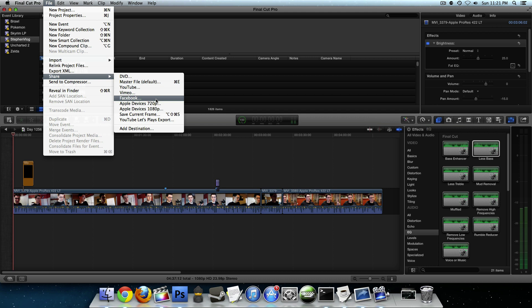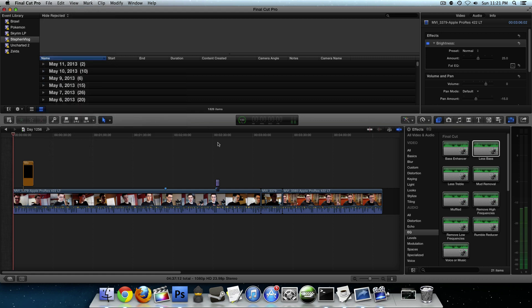What you're going to need is Compressor. Compressor is another program that goes along with Final Cut that used to be included in the Final Cut Pro suite. Now that the Final Cut Pro suite has been disbanded we have Final Cut Pro X and Compressor 4 as separate applications so you're going to have to buy Compressor 4 in addition to Final Cut Pro X. Compressor 4 is available for about 50 bucks on the App Store.